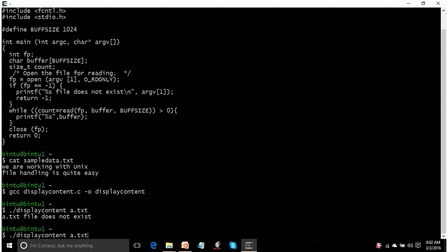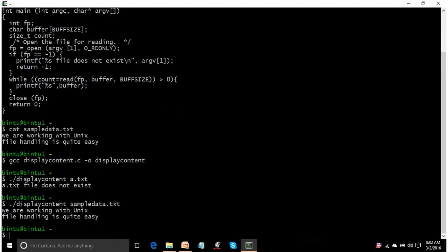Now I will give the correct file name. See, so it is displaying all the content of the existing file. Now let's understand this code.